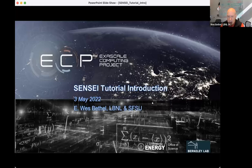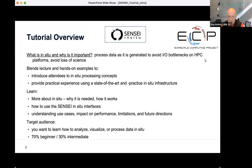Welcome to the Sensei tutorial here at the ECP All-Hands Meeting. It's the 3rd of May, 2022. Today we're going to begin with a quick overview of what in situ is and why it's important.